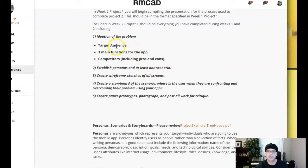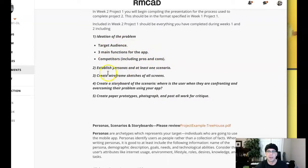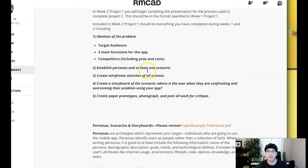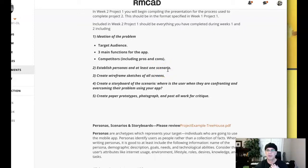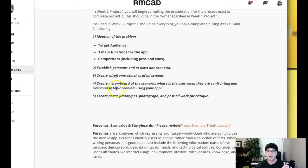So you're going to establish this target audience. Three main functions of the app. The competitors. And then establish personas and scenarios. And I recommend three personas and a scenario for each. So I recommend three personas and three scenarios. You want to create wireframe sketches of all screens. And then create your storyboards to depict each scenario.